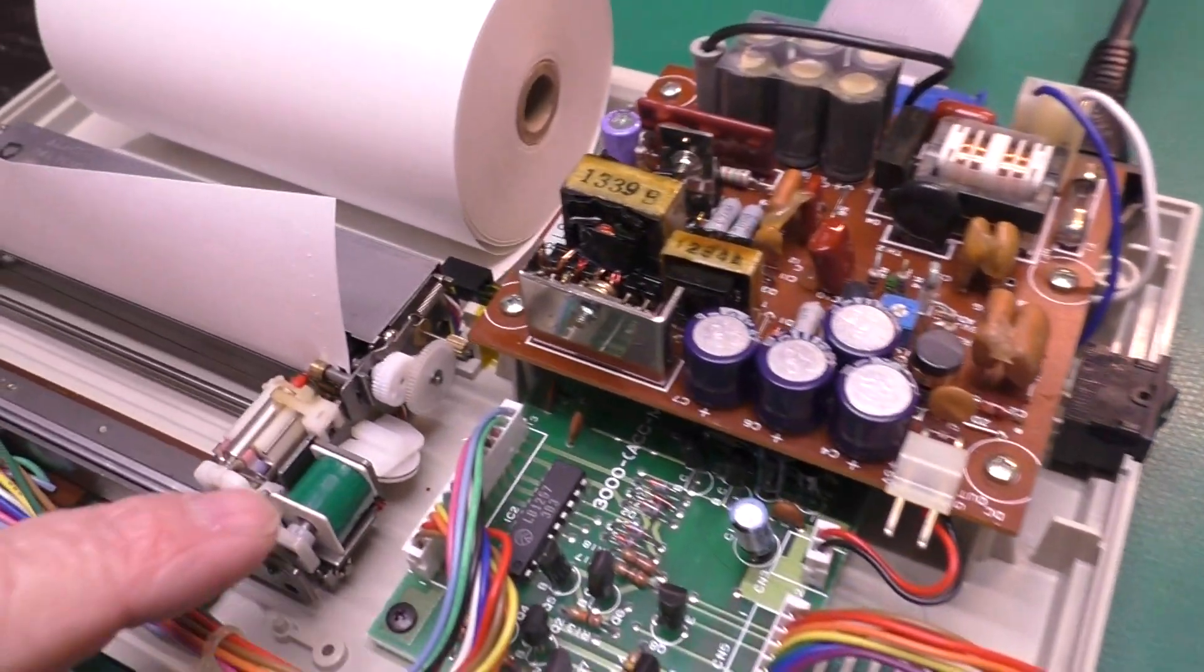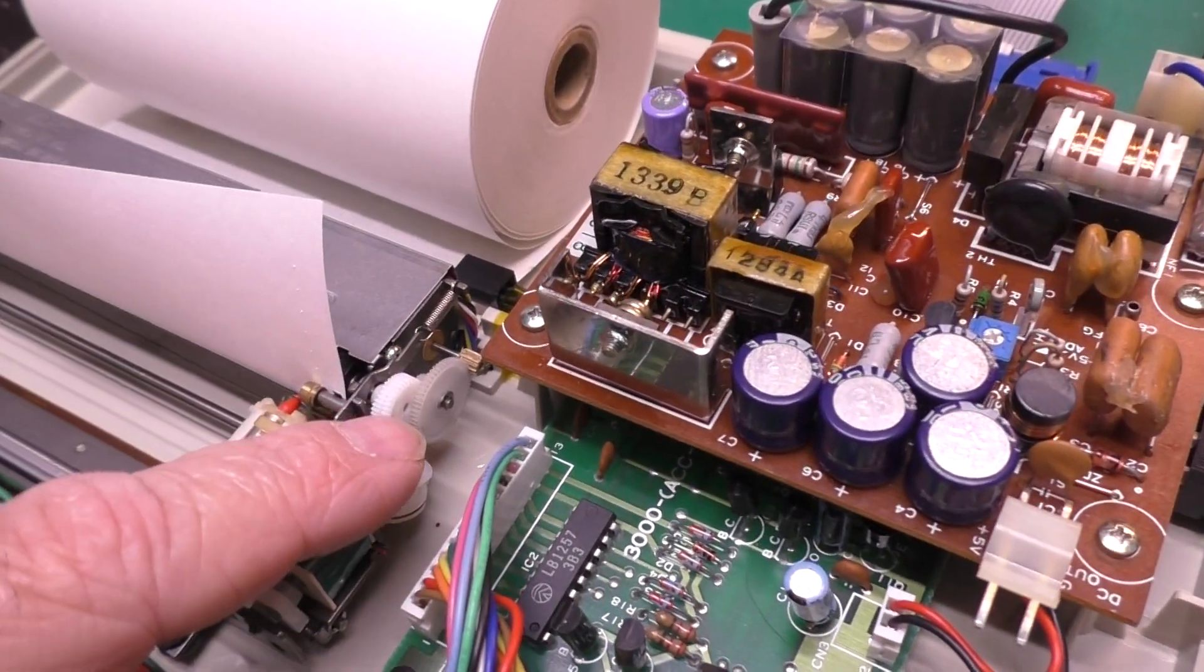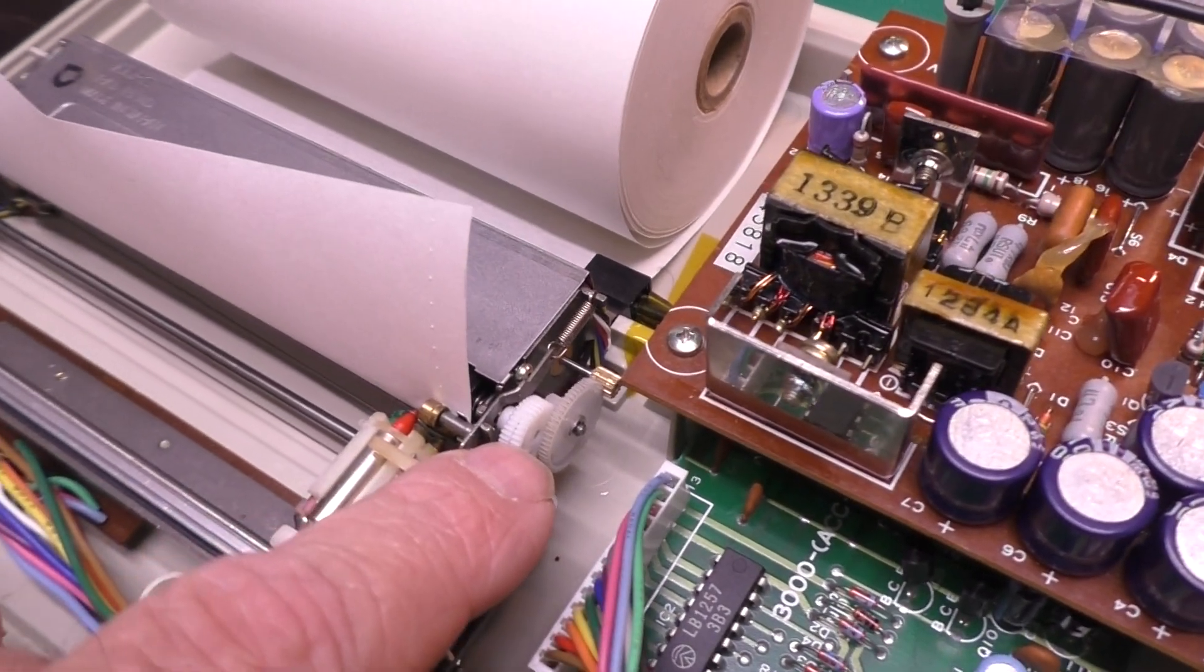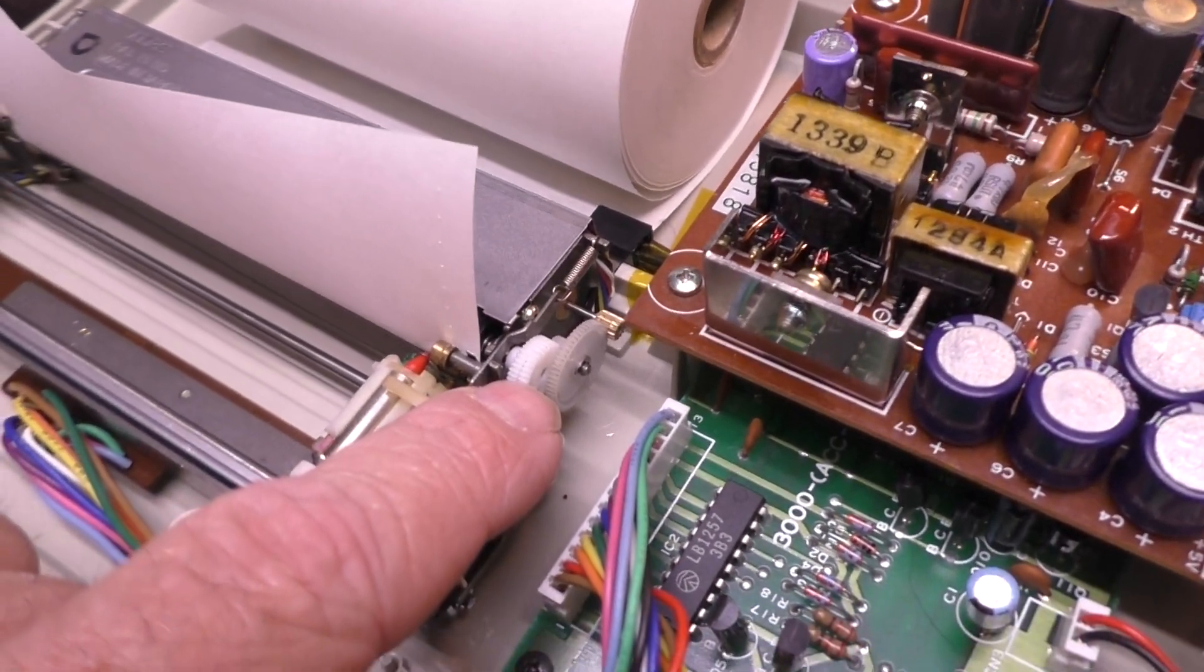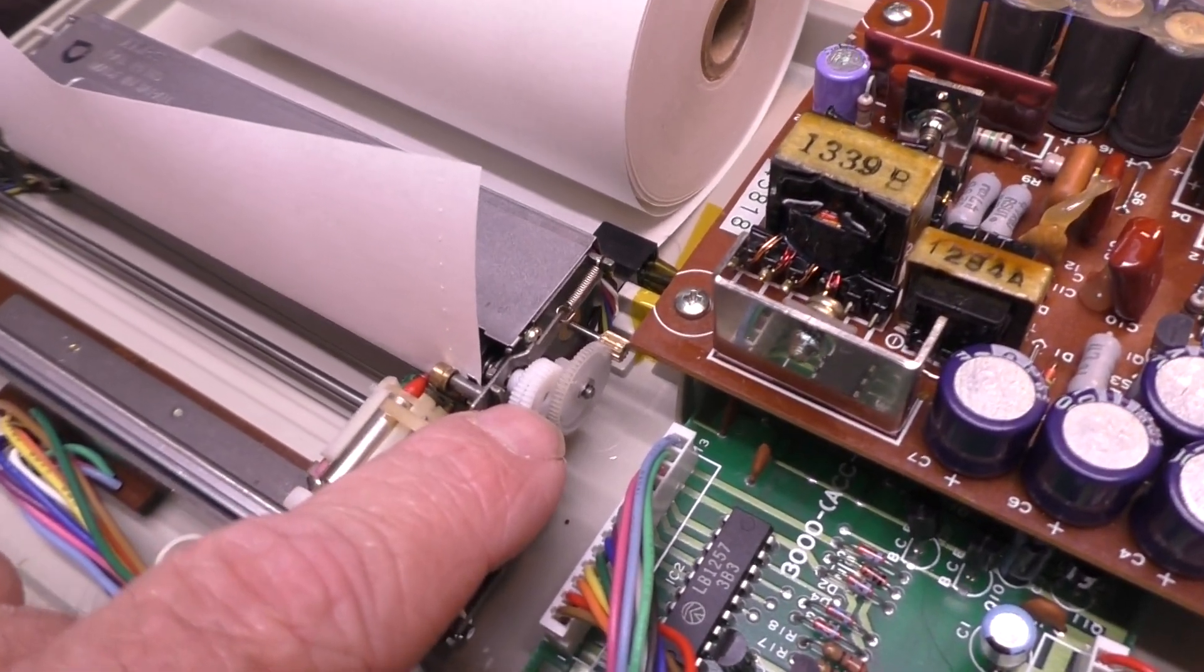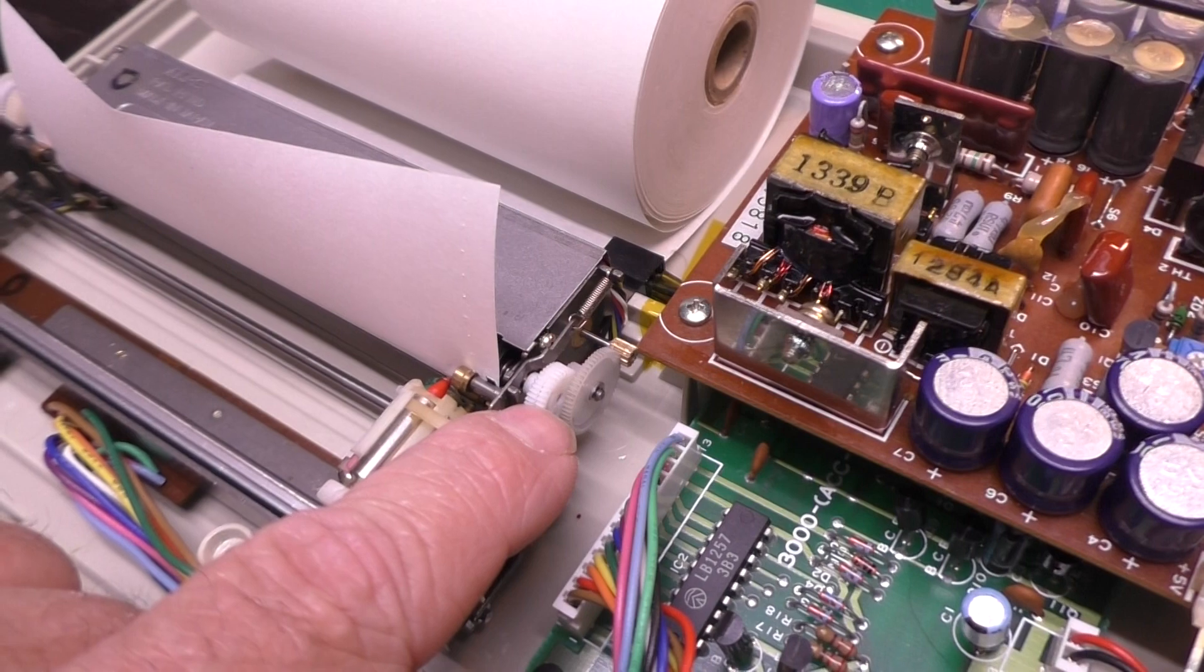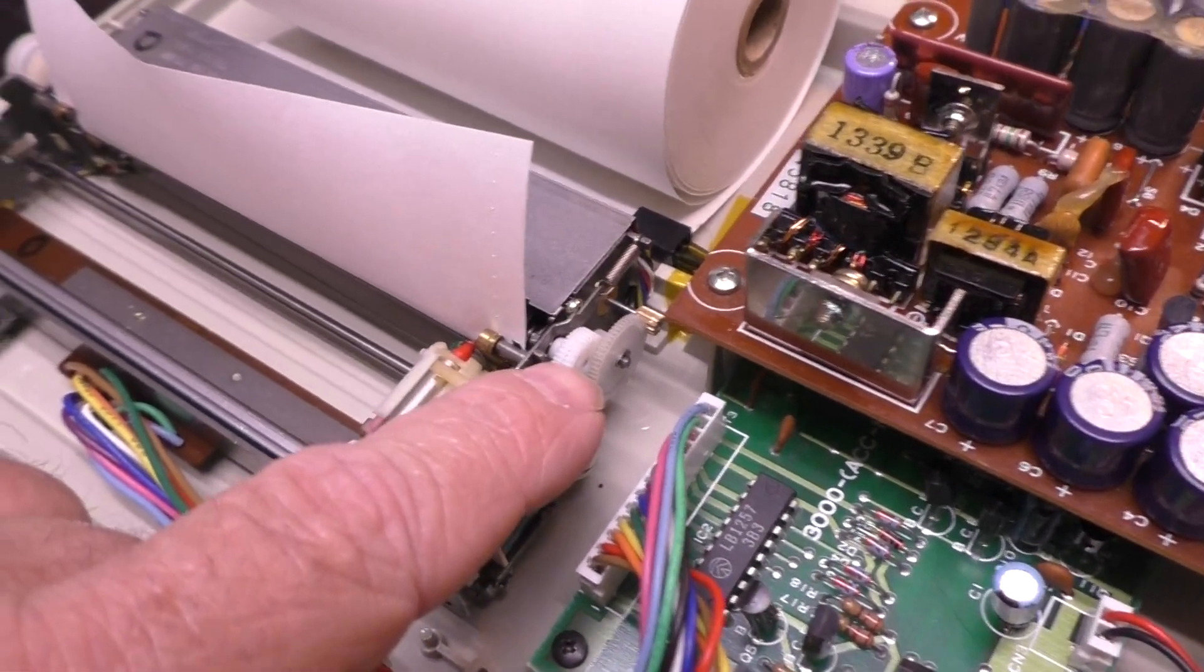Okay, quick video to demonstrate the new 3D printed paper feed gear for the Alps plotter mechanisms.